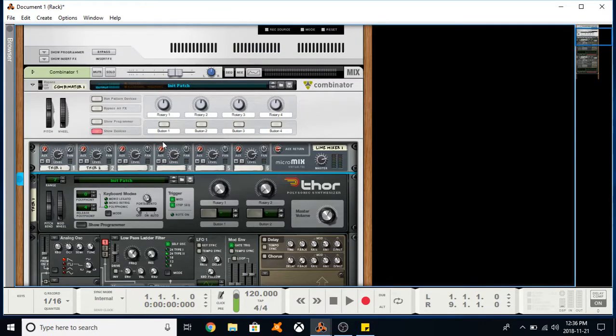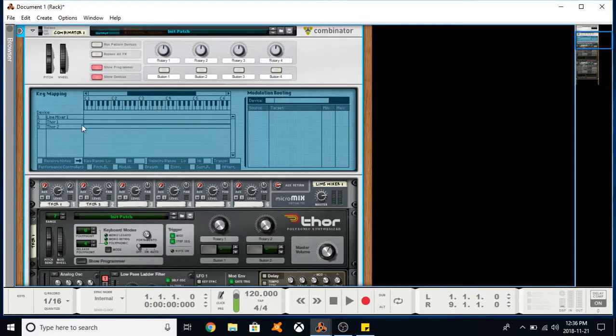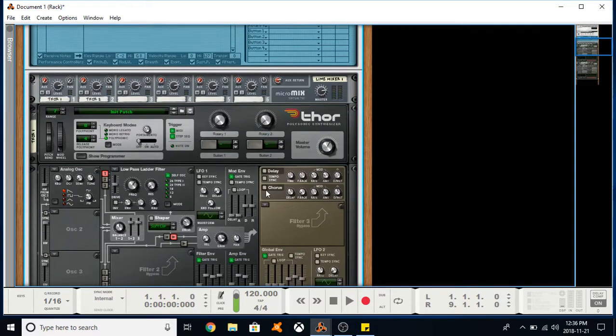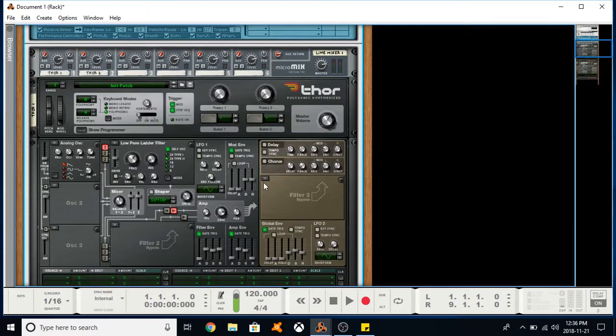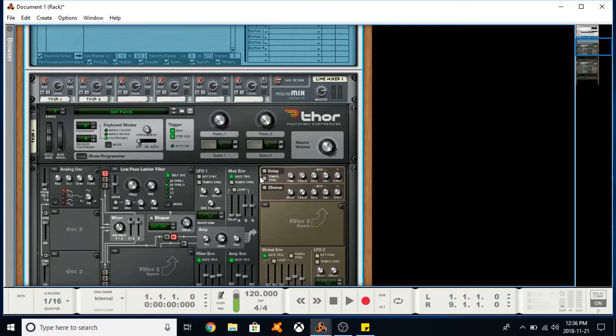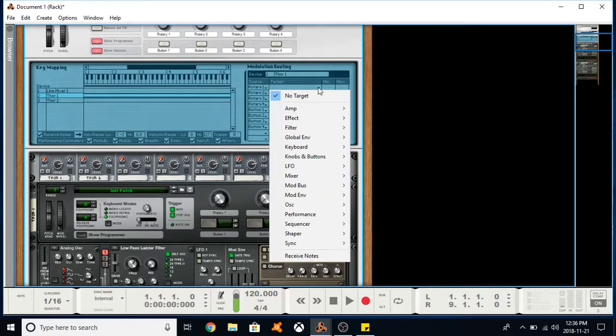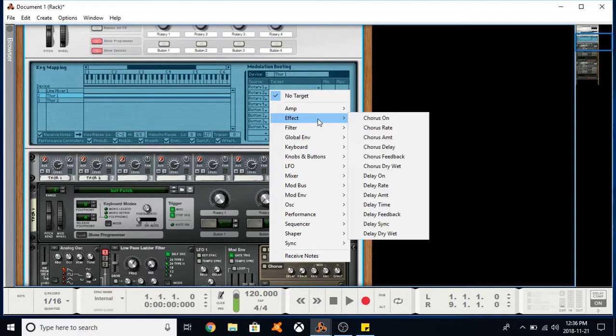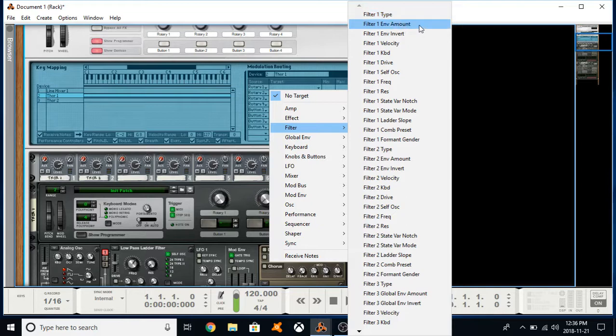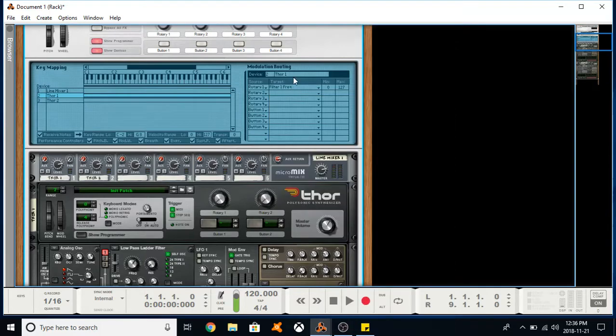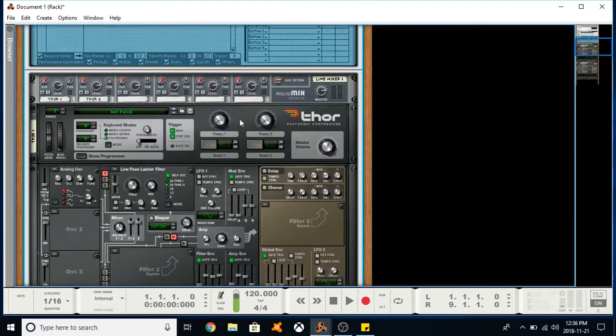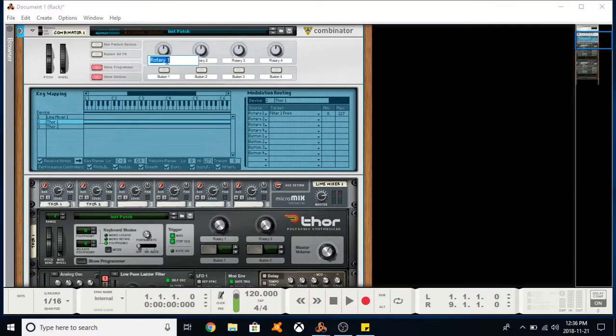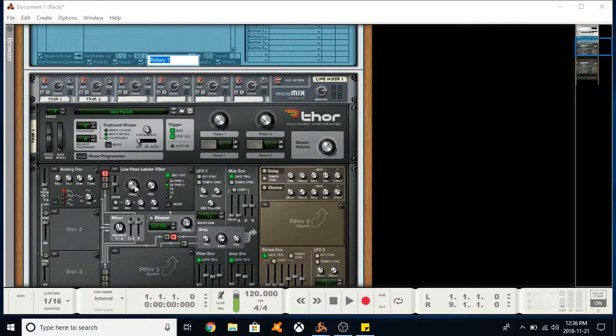Another thing we can do is go into the programmer here, and we can choose any device within and actually assign our rotaries or buttons to whatever particular knobs we have on our synth, instrument, or effect. So rotary one, THOR one—this is THOR one here. Let's mess with the filter. Filter one, we don't want to change the type. Let's change filter one frequency. If I use this rotary now, I can label it by double clicking here, and it will actually change the frequency.